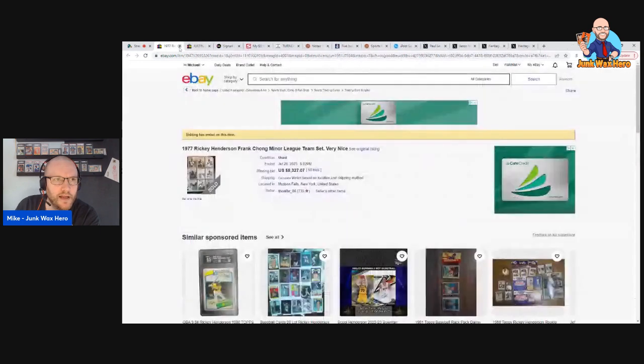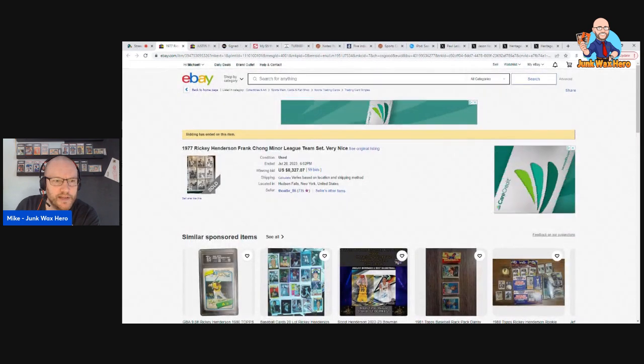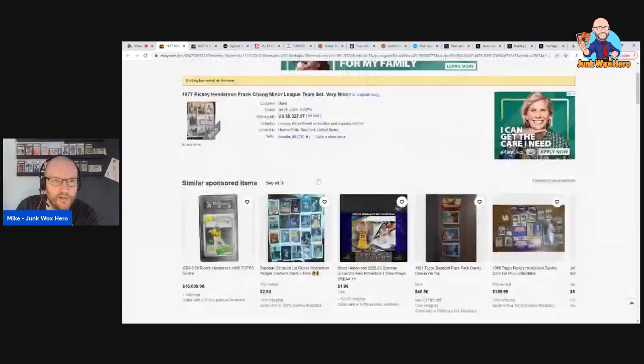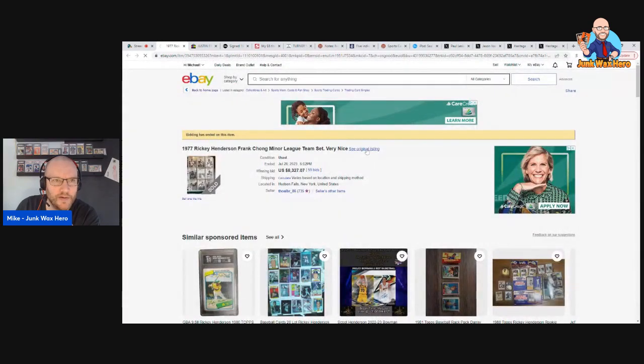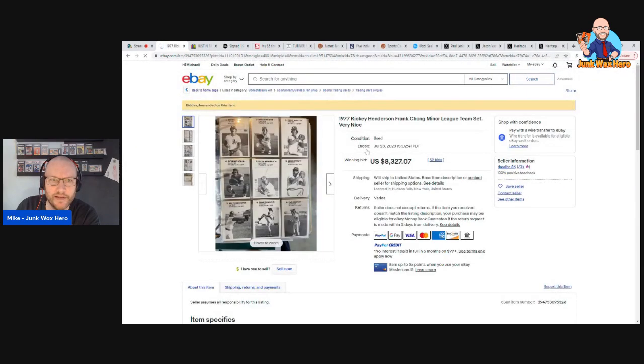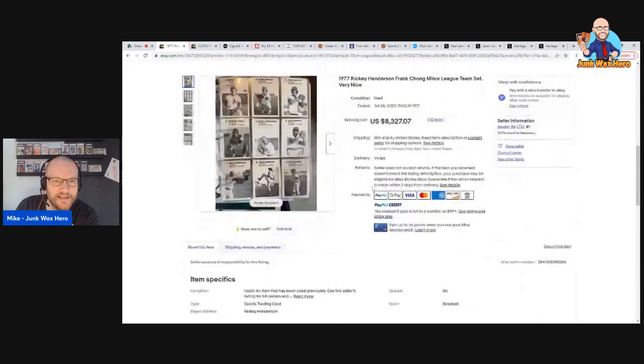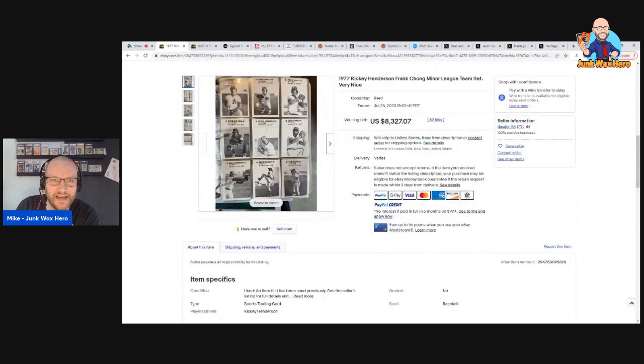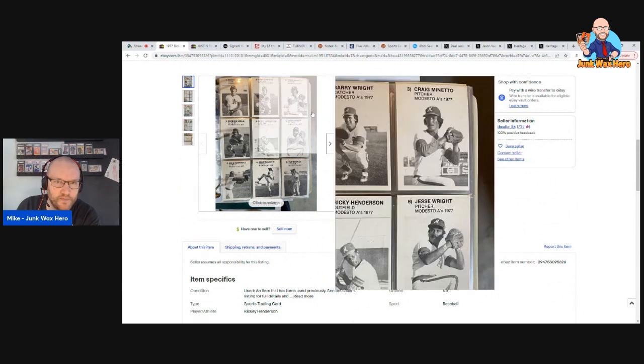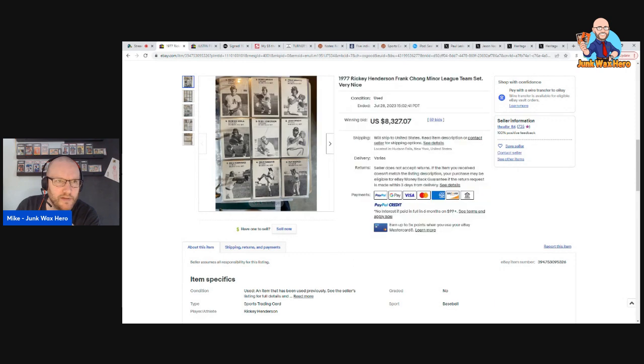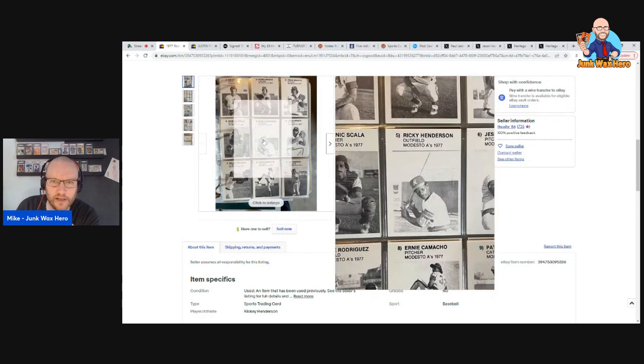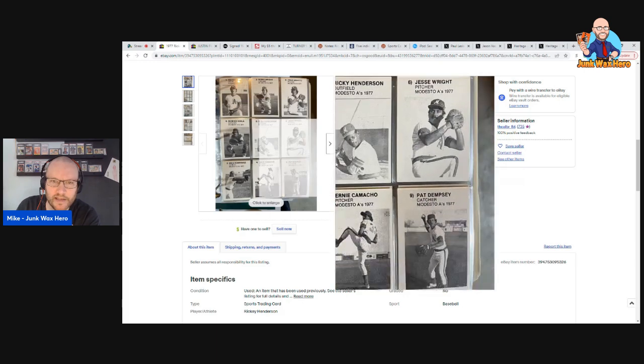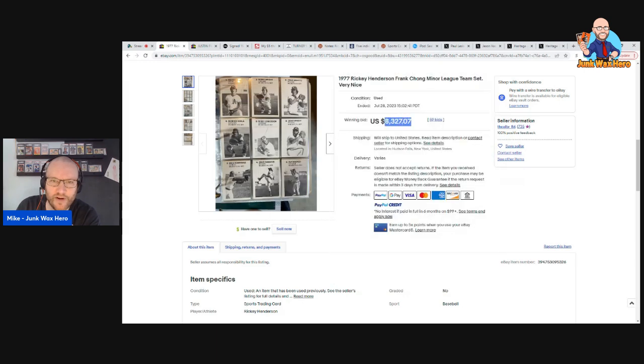I also did a video on this card. This is the 1977 Ricky Henderson Frank Chong minor league team set, well it's the Frank Chong minor league team set featuring Ricky Henderson. The Ricky Henderson is right here in the middle looking sharp.